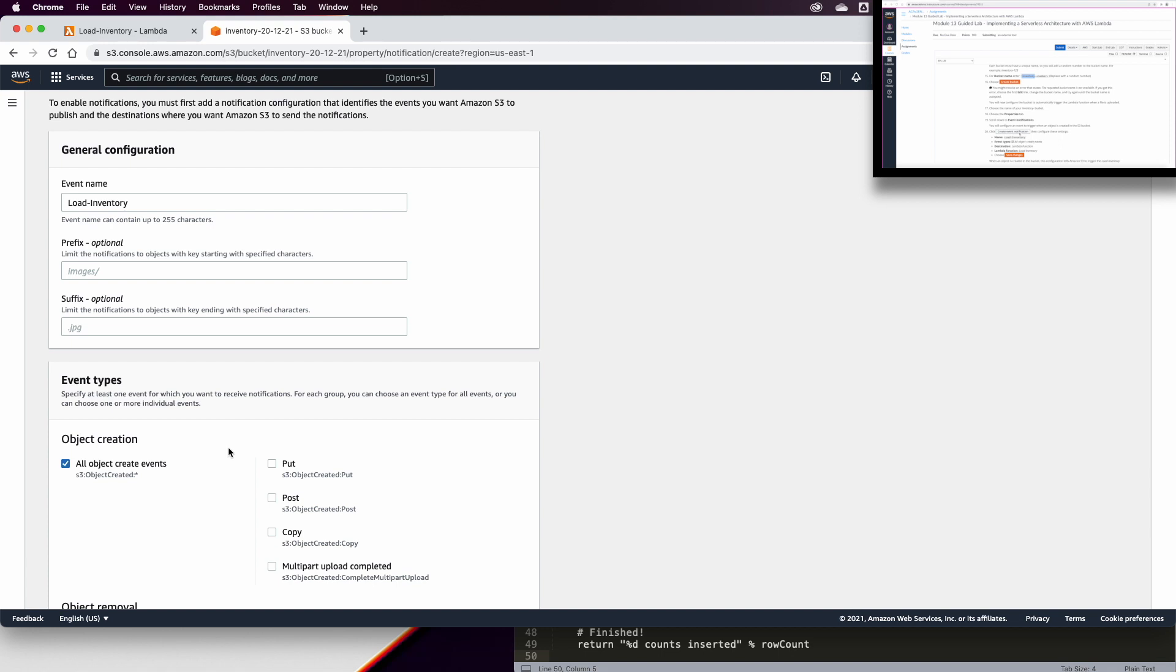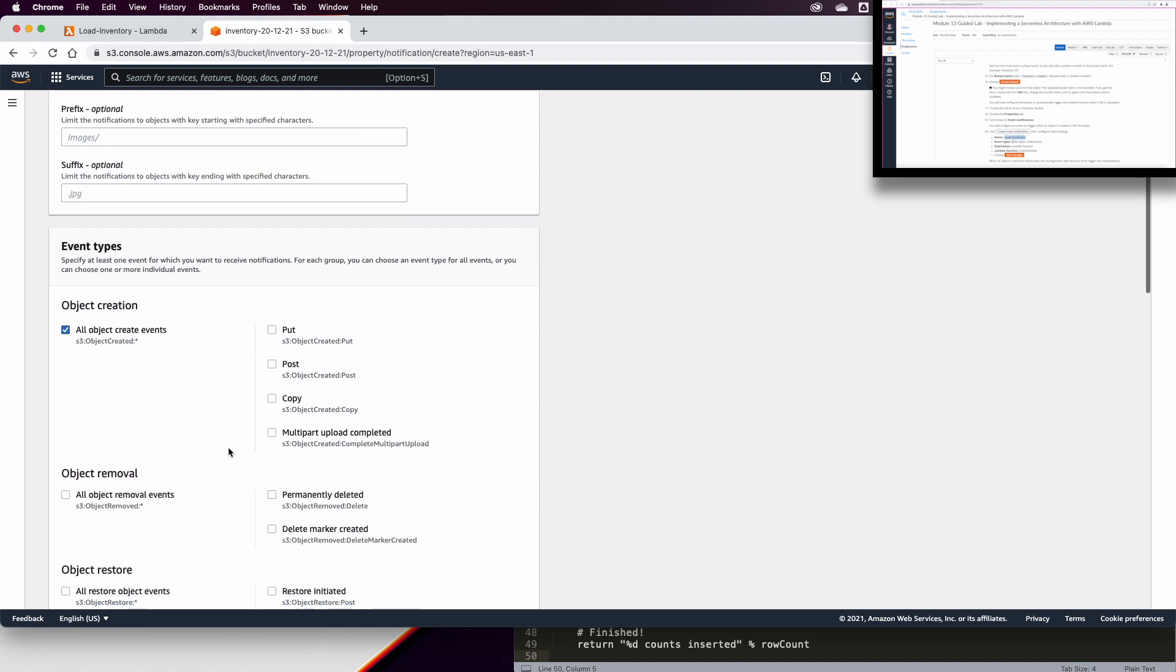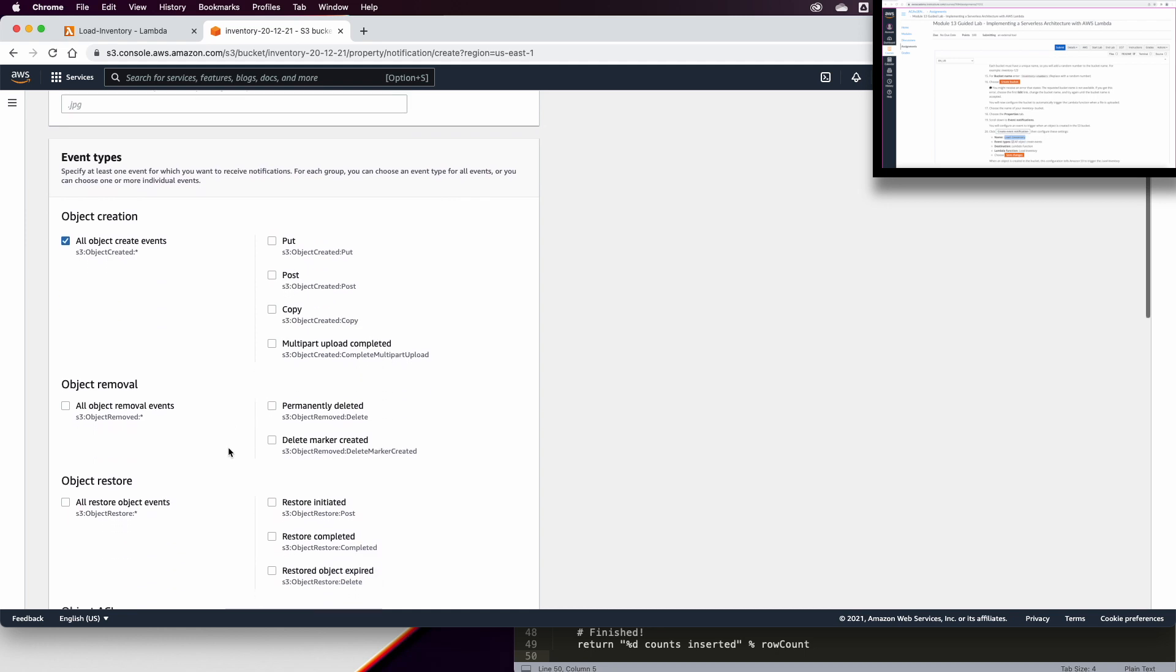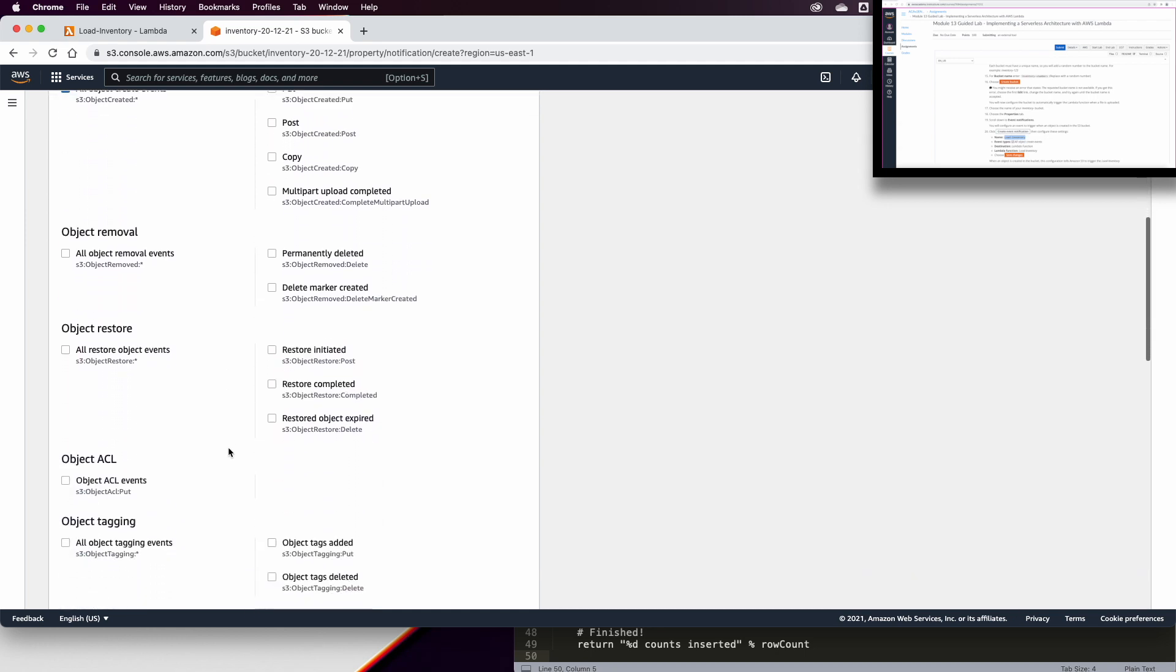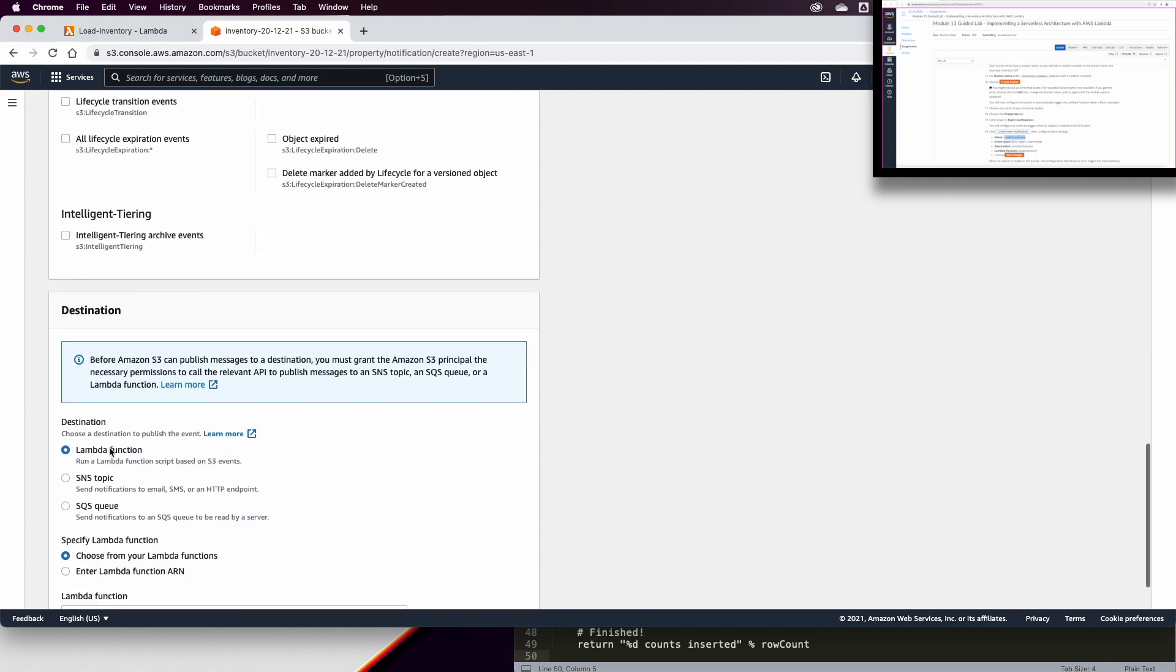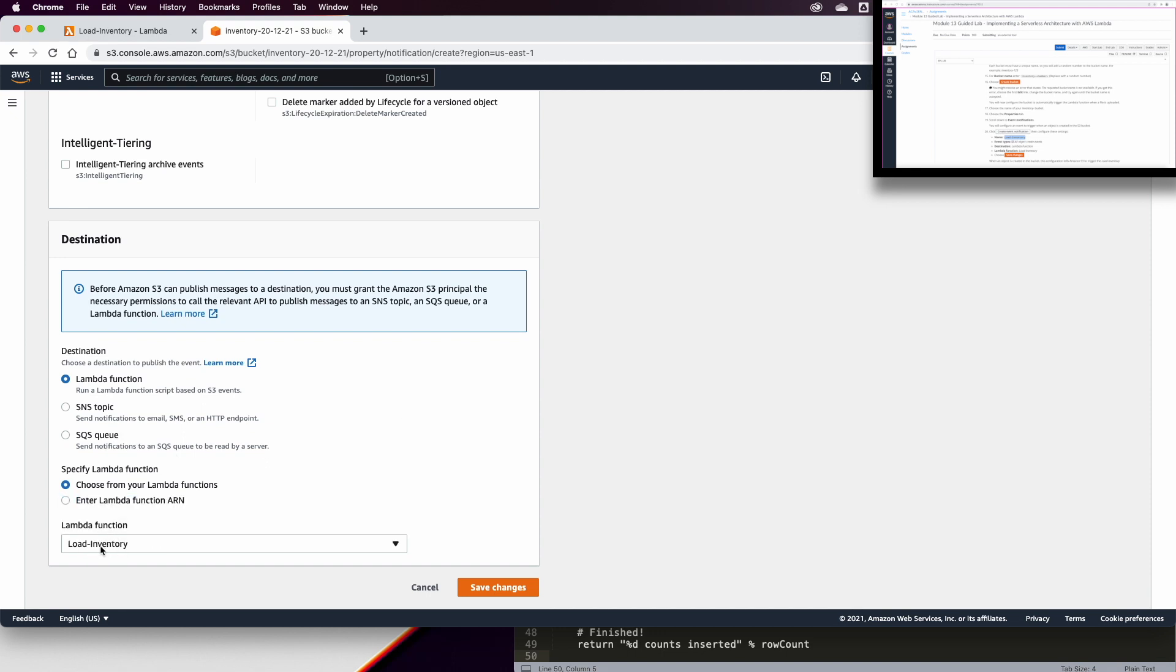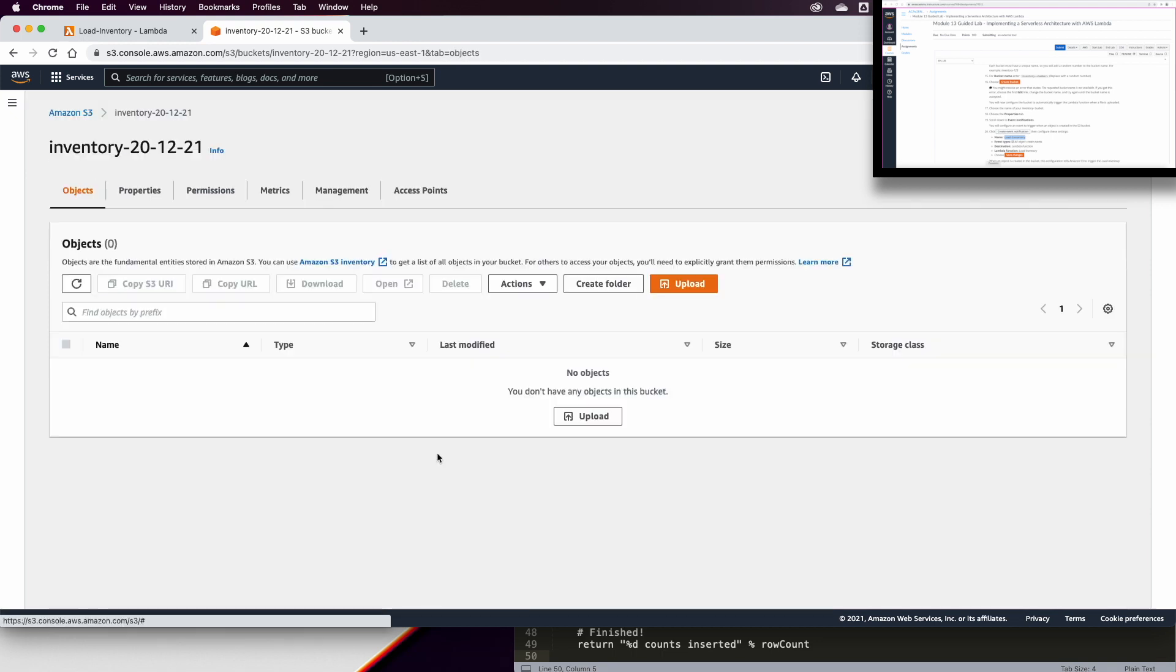The rule here is going to apply for all objects created in this bucket. And the target is going to be a lambda function. So the destination is going to be a lambda function. You can select a lambda function from the menu here, which is the one we just created, and then click on save changes.